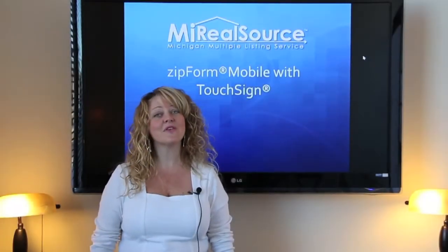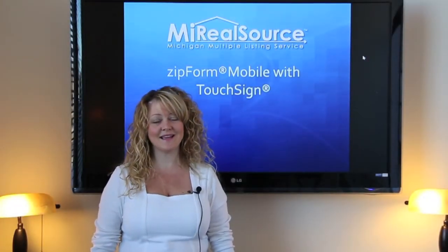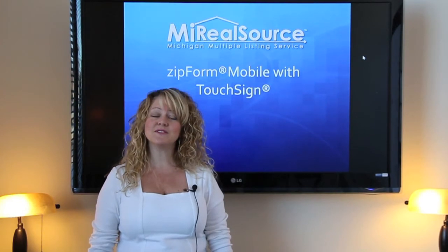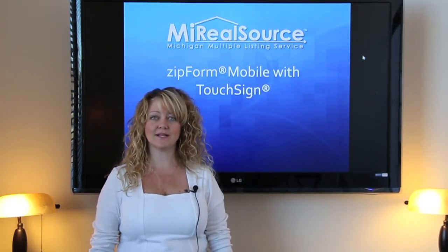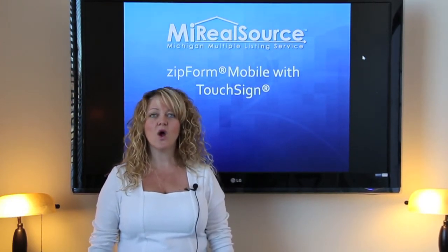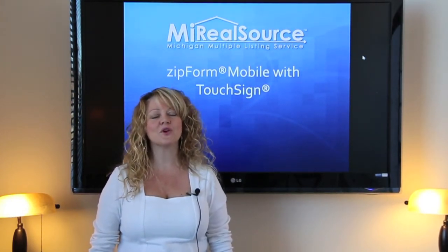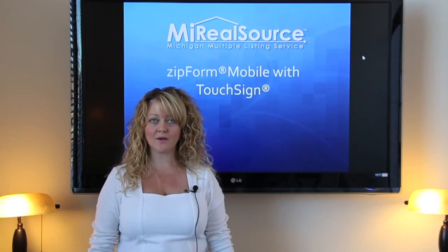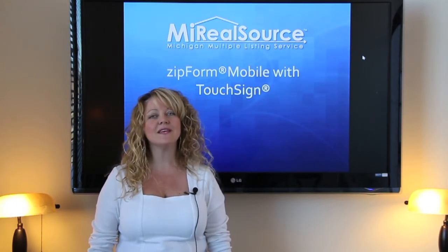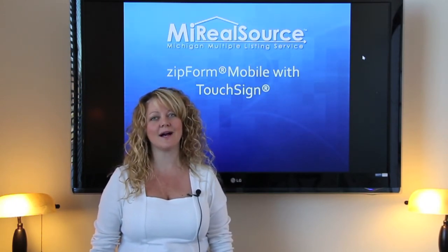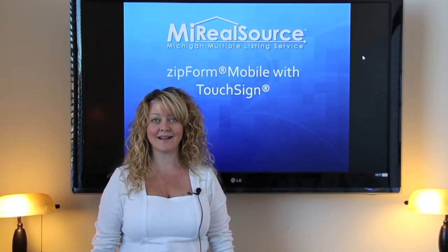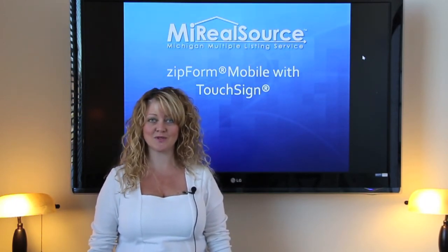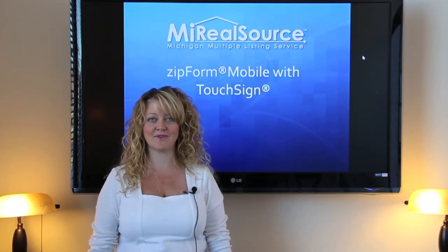So I think you can see how using Zipform Mobile and TouchSign will allow you to go anywhere, work anywhere, and will even allow your clients to sign anywhere using your tablet device.